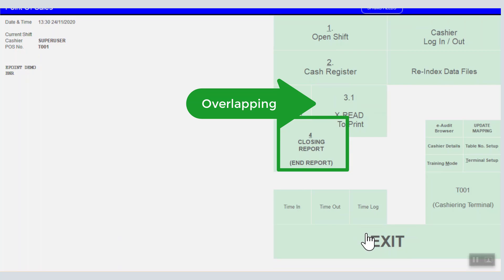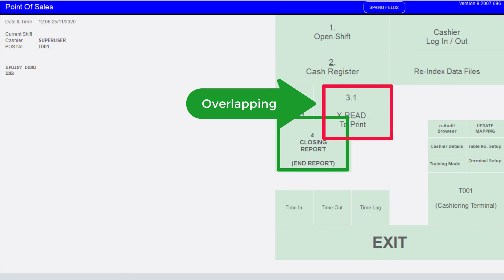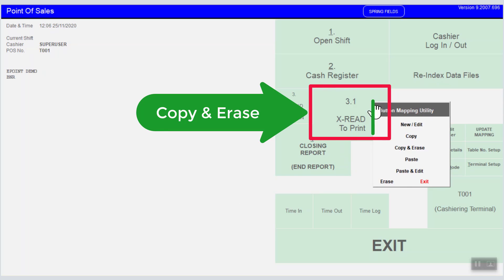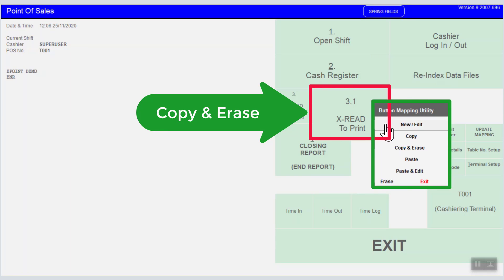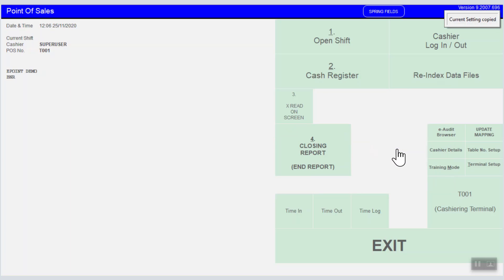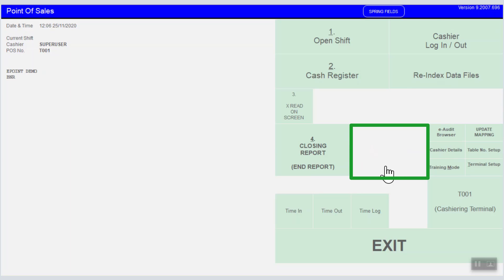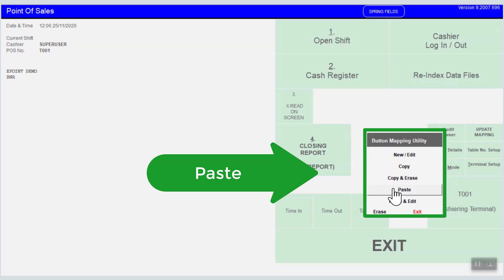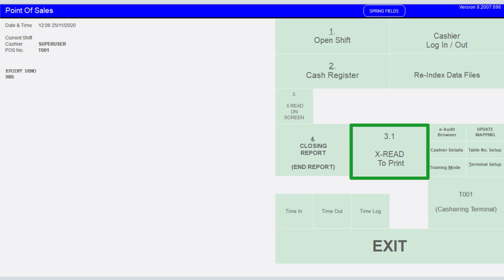Oops, it's overlapping with another button. Don't worry — I'll guide you on how to fix the situation. Just right-click on the button you just created, select copy and erase function, then look for a suitable area to place your button, right-click, and choose the paste function. Simple, isn't it?